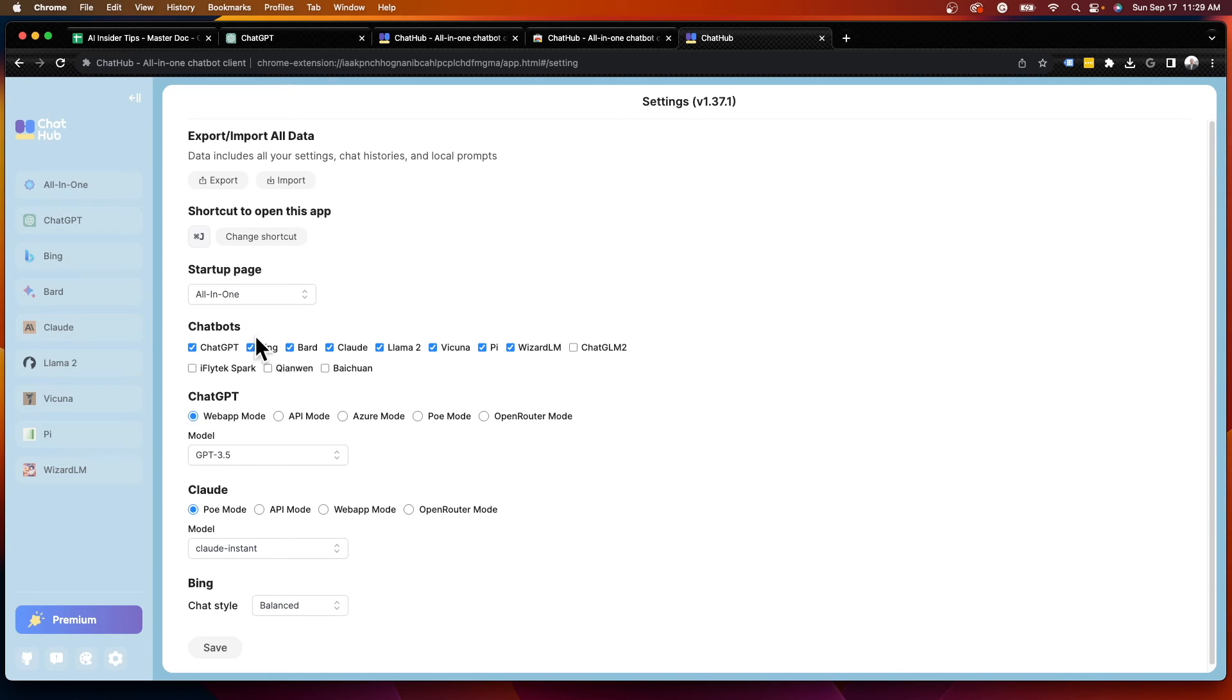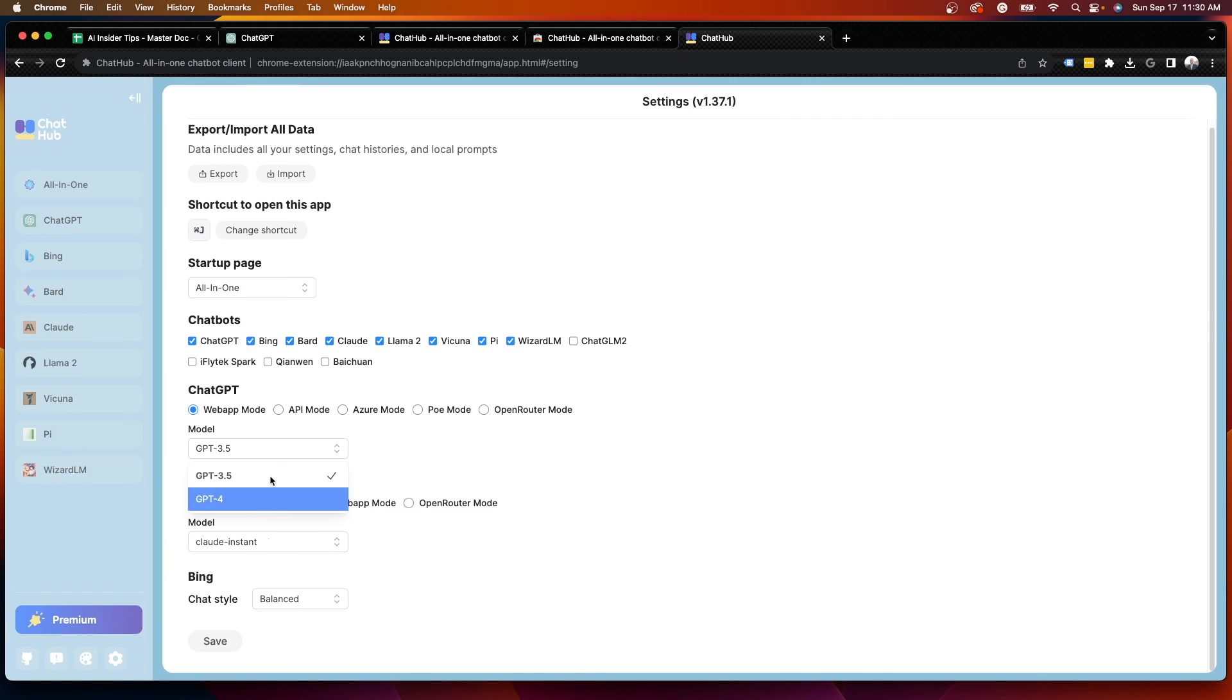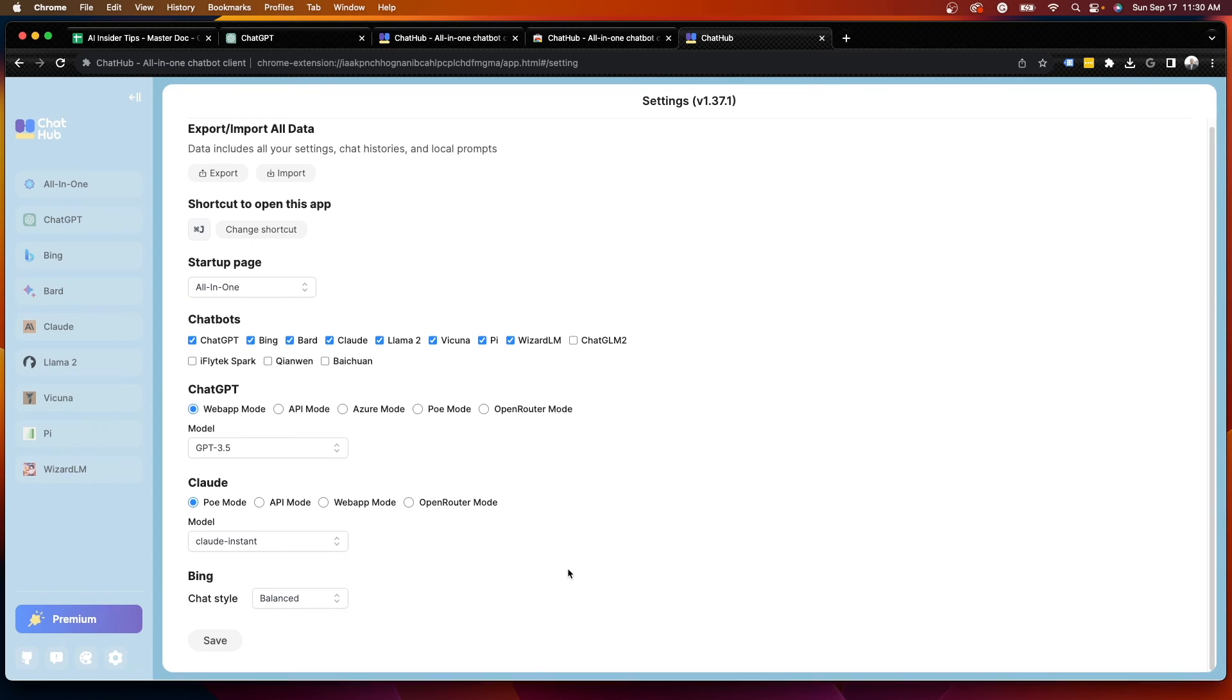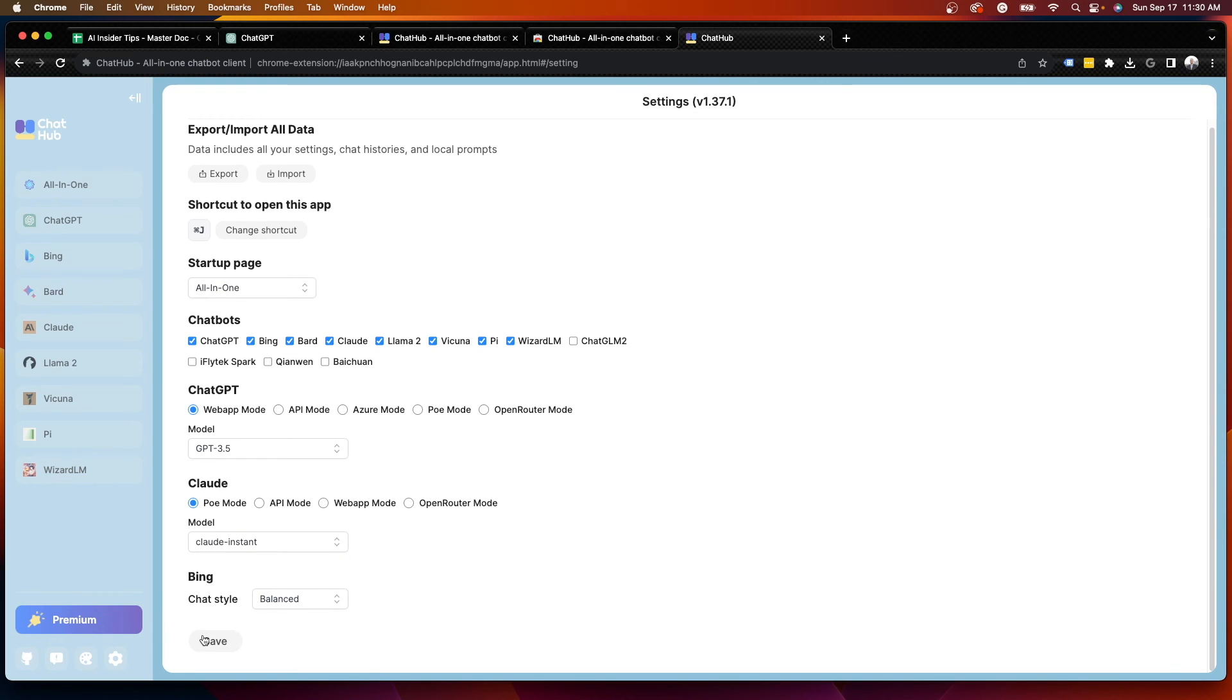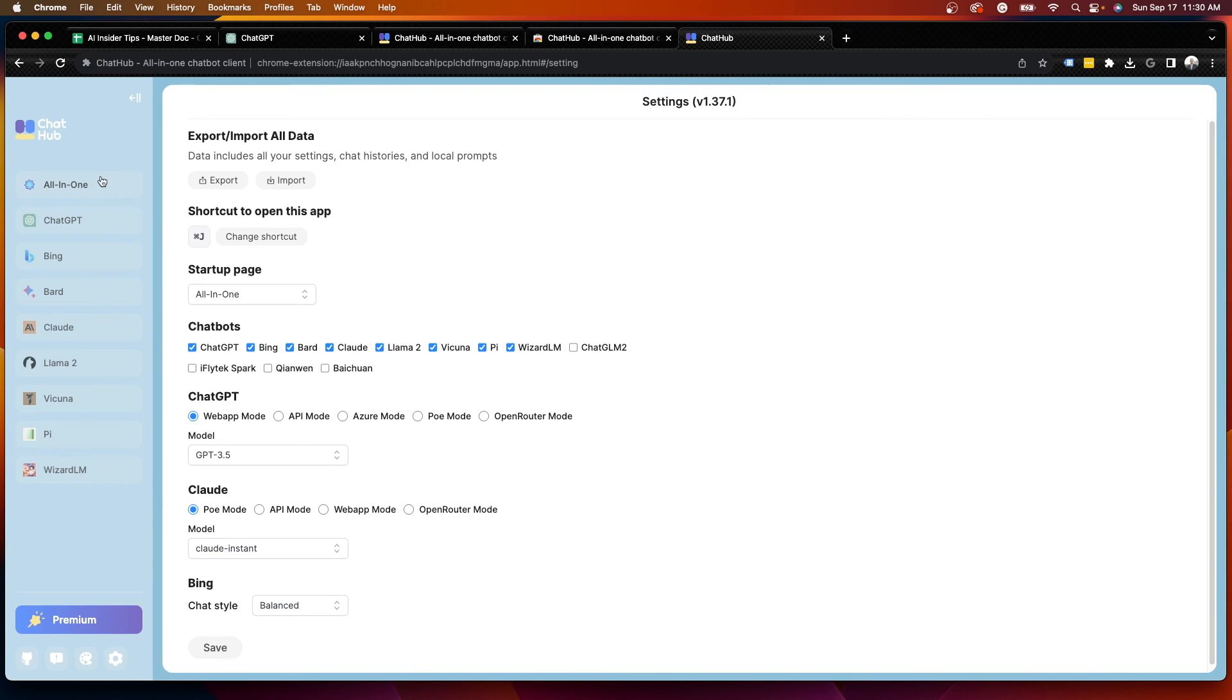But the point here is that I would assume there would be more chatbots to come that ChatHub supports in the near future. There's some other settings here with Claude and ChatGPT. You'll see I can change language models and just various other things here that you can use. But that's it. That is just a quick video on this cool Chrome extension that I discovered called ChatHub.